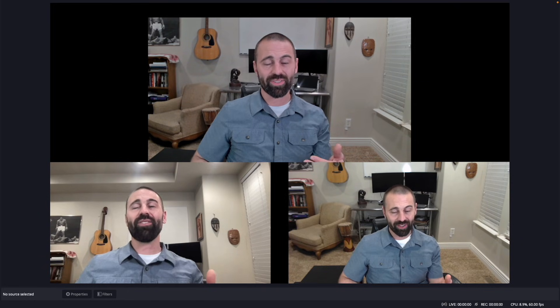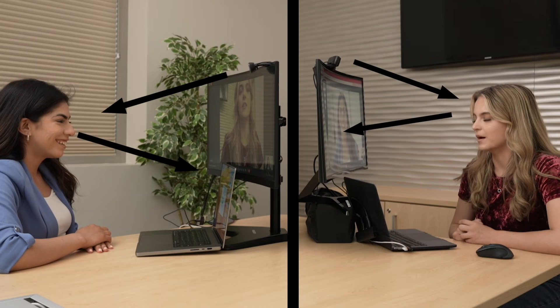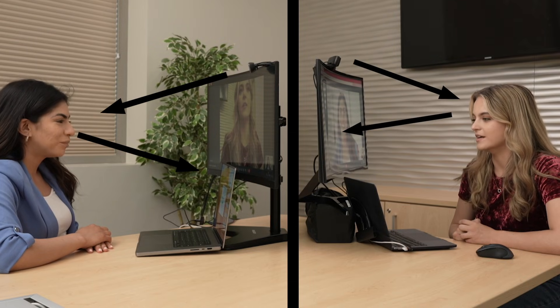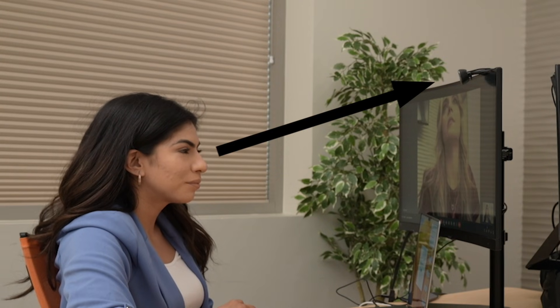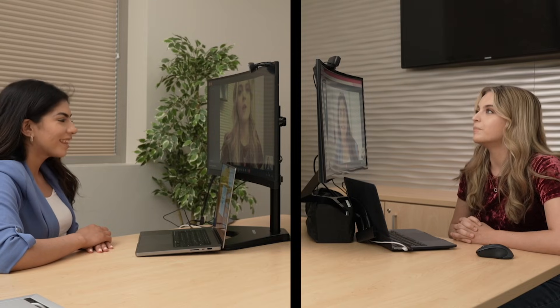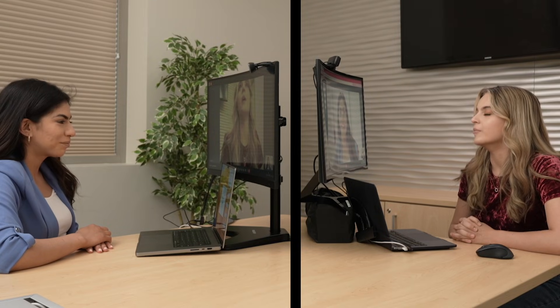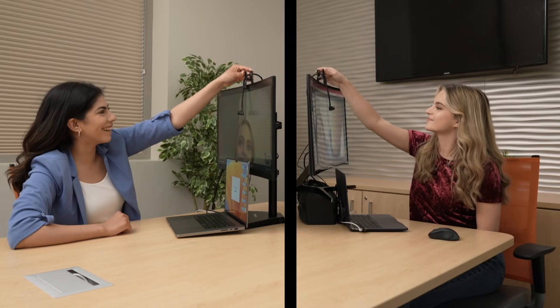You can't present yourself well by making eye contact and seeing non-verbals with a screen edge webcam because they're in the wrong place. Center Cam allows you to have that eye contact and see those non-verbal cues that we take for granted during in-person conversations.